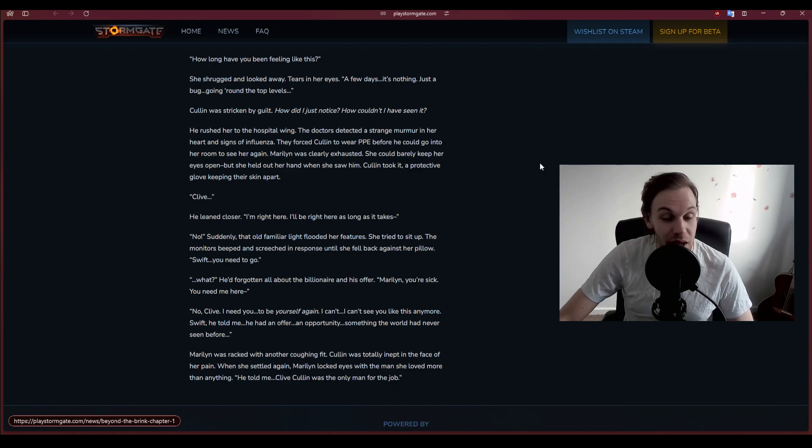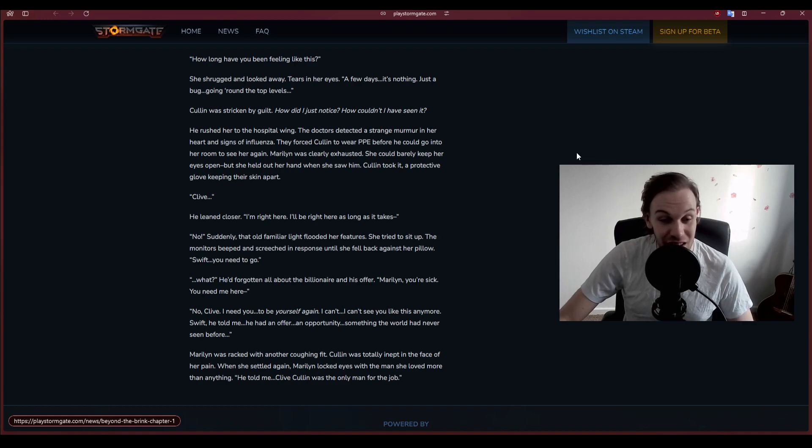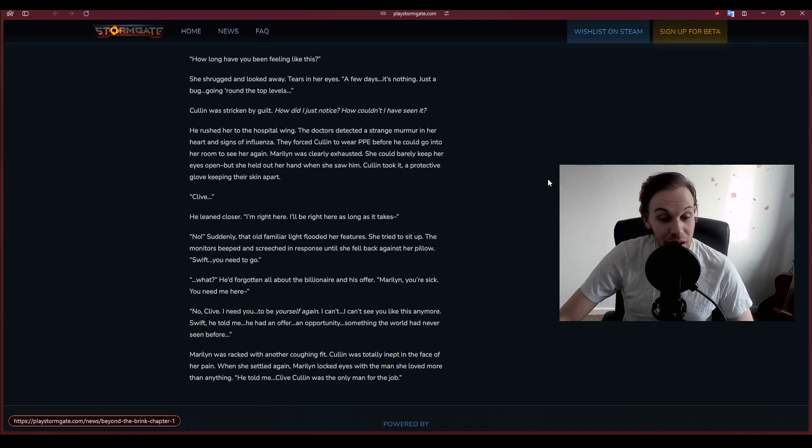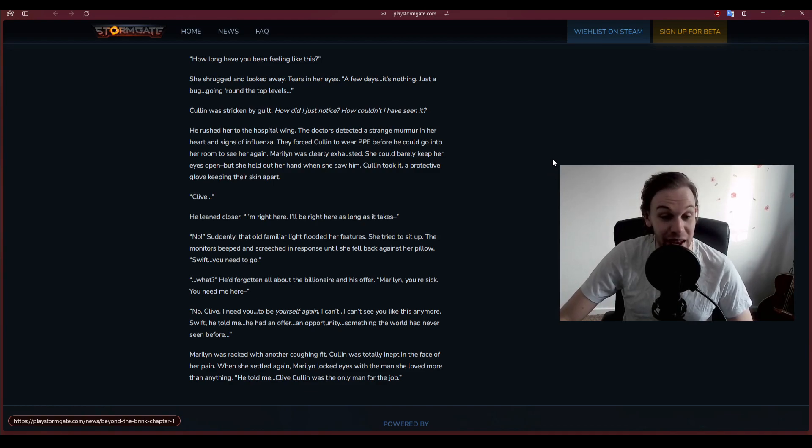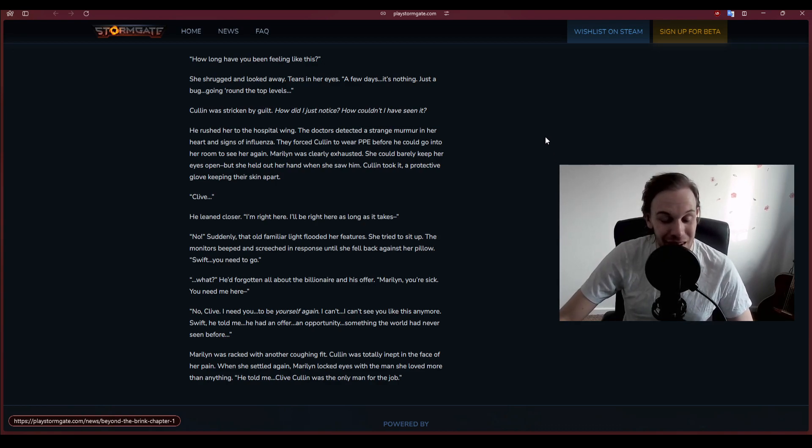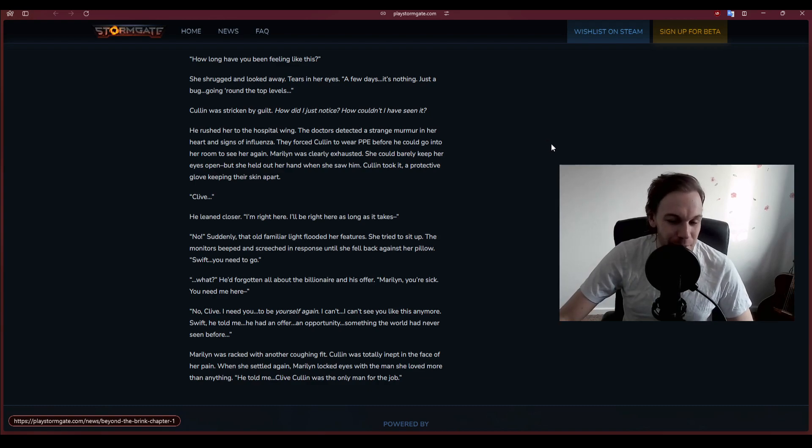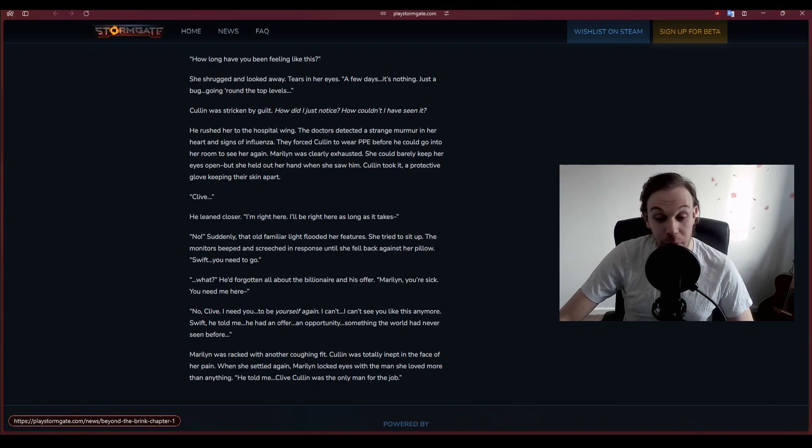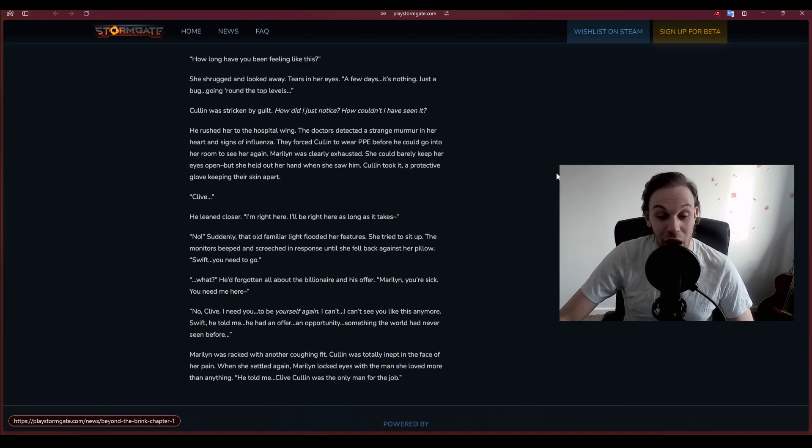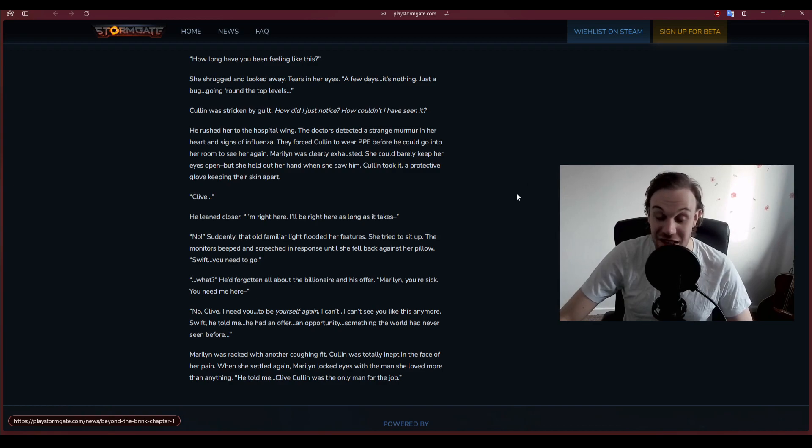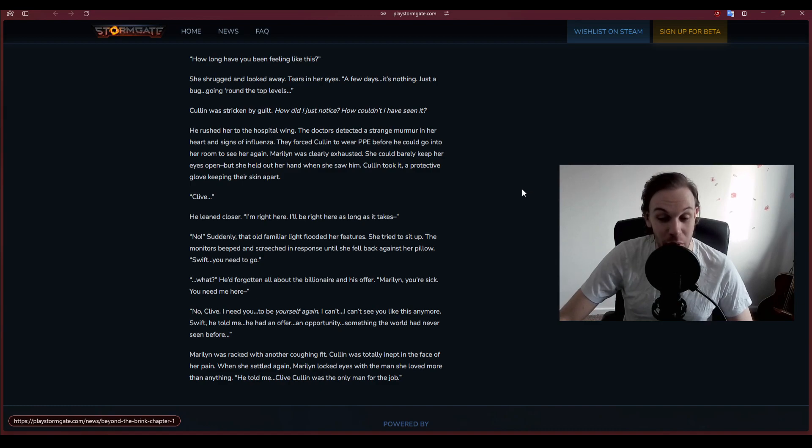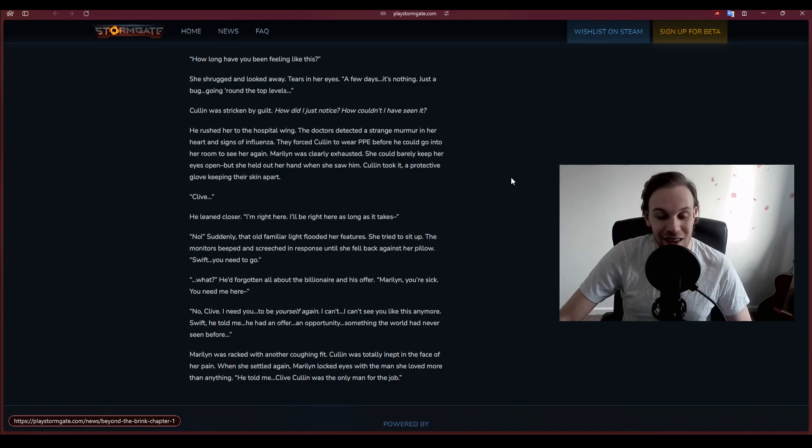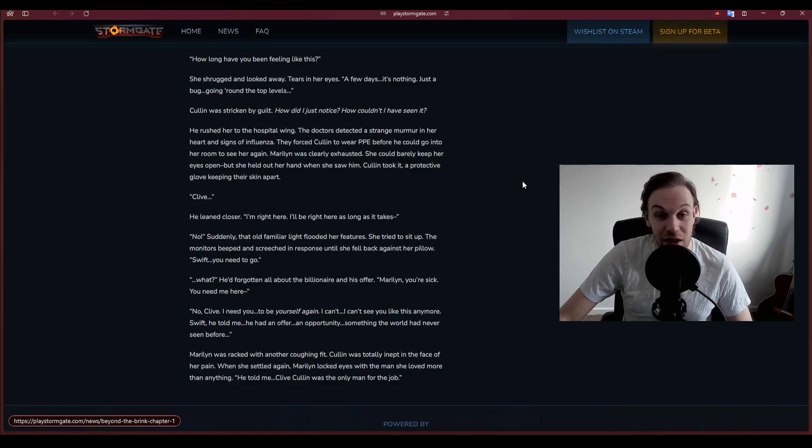Clive, he leaned closer. I'm right here. I'll be here as long as it takes. No, suddenly that old familiar light flooded her features. She tried to sit up. Swift. You need to go. No, Clive, I need you to be yourself again. I can't see you like this anymore. Swift told me he had an offer, an opportunity something the world had never seen before. He told me, Clive, Cullen was the only man for the job.